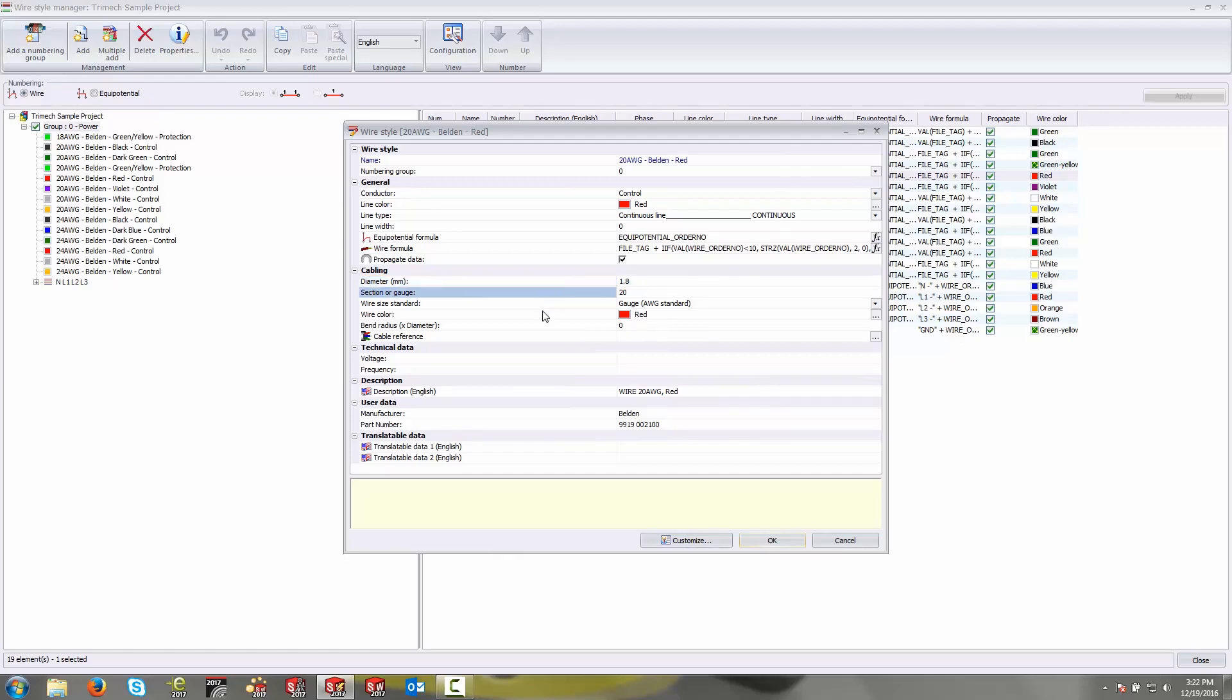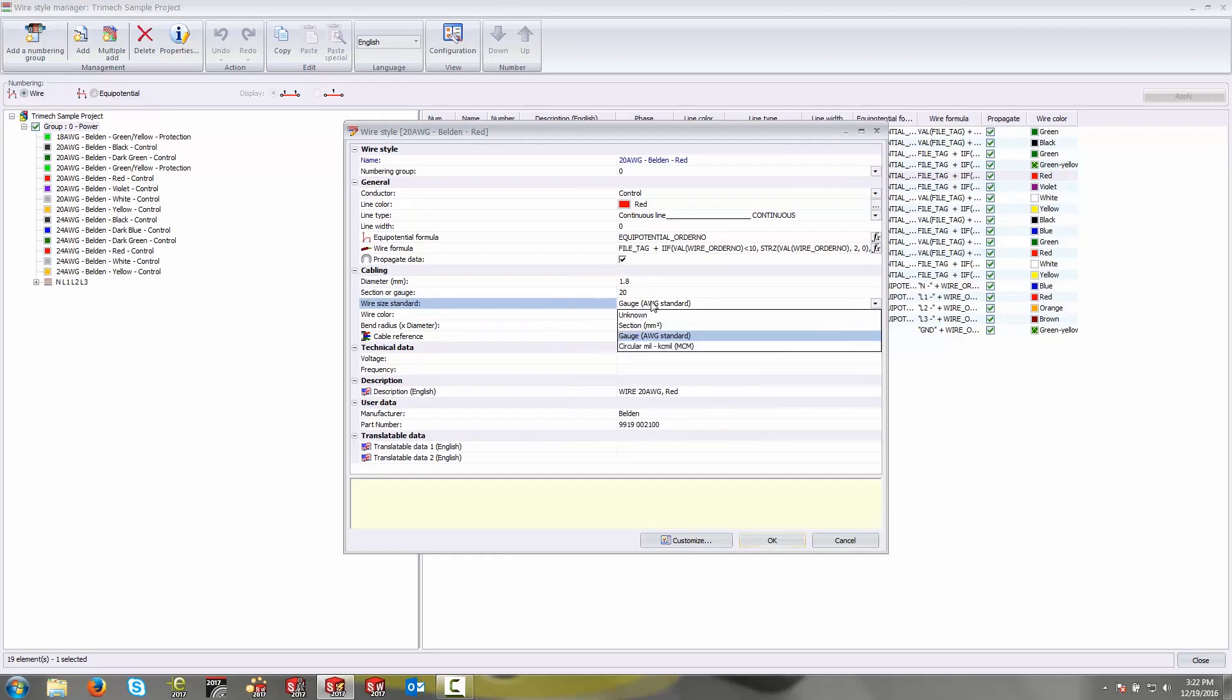Under section or gauge, you have the section or the gauge of the wire in question. This is quantified by the next value down here, wire size standard. So whatever value you enter into the box above, it's going to be qualified by either the section in millimeters squared or gauge in AWG standard that you see here.